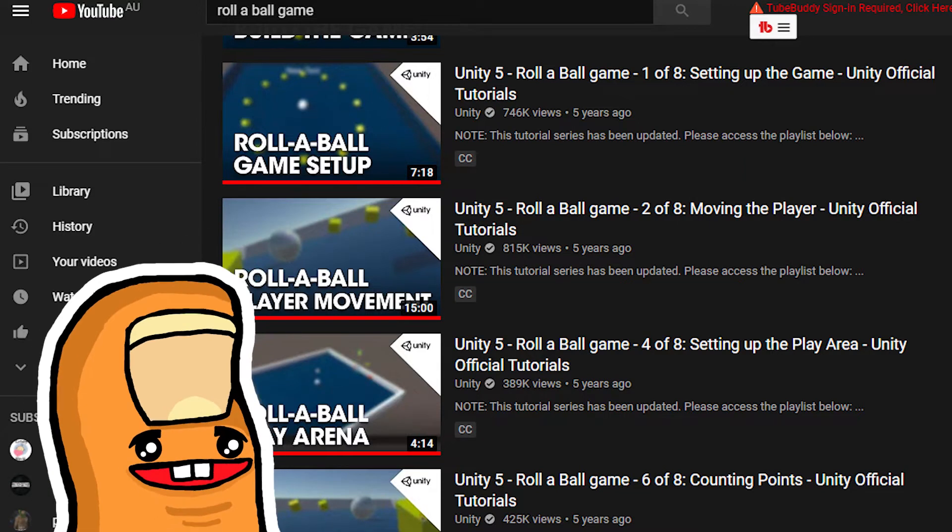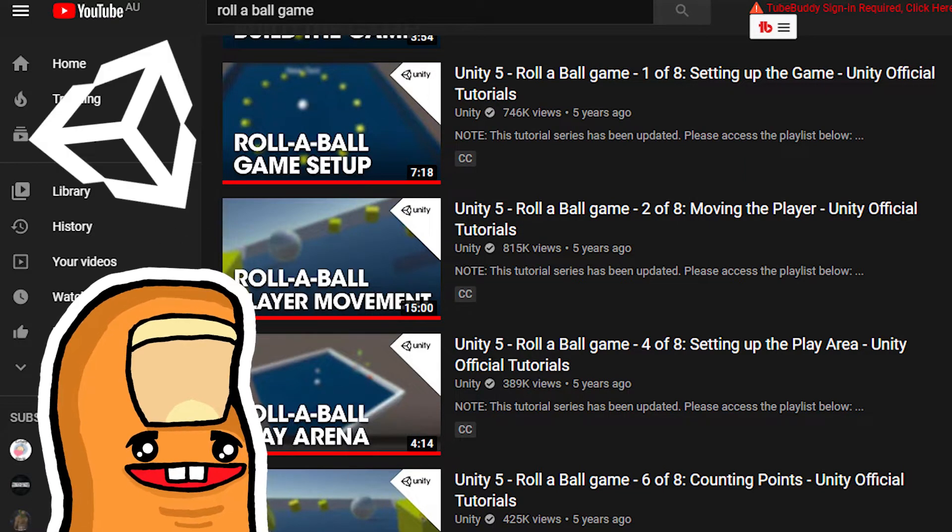I looked for the simplest tutorial on YouTube, for the simplest game, and I came across this series. It's an 8-part tutorial for a rollerball game by Unity. This was the perfect tutorial I needed. Now all I need to do is to follow it and try to understand it as much as I can. How hard could that be?